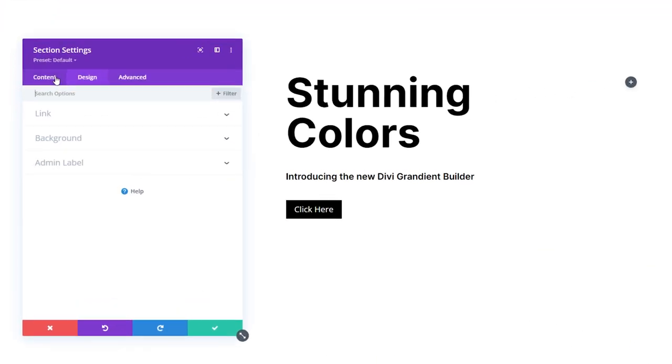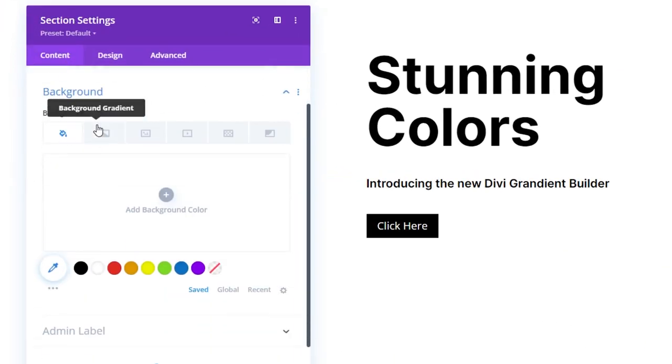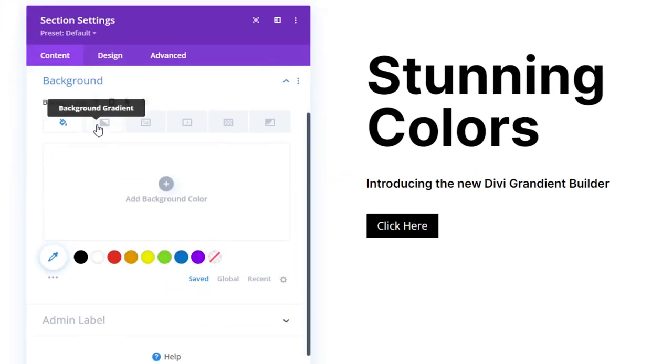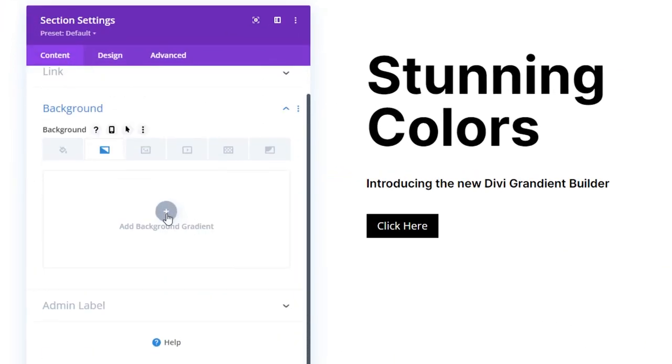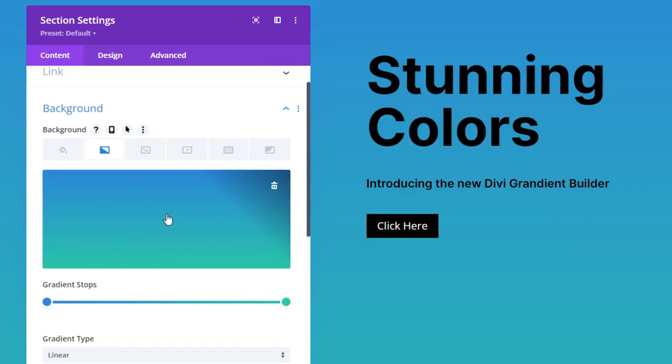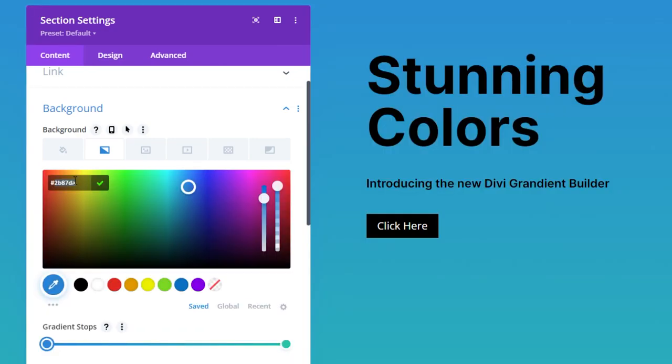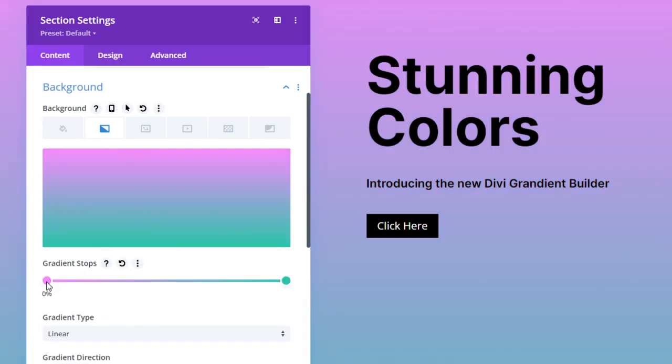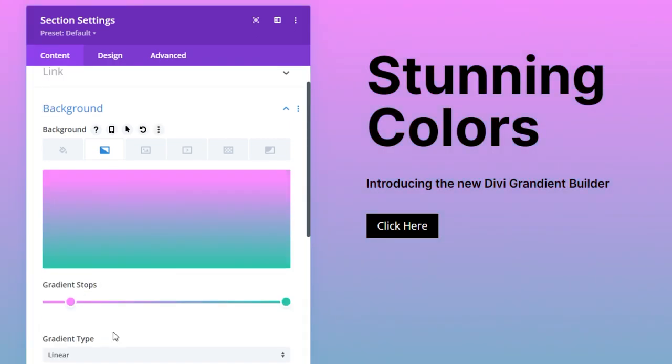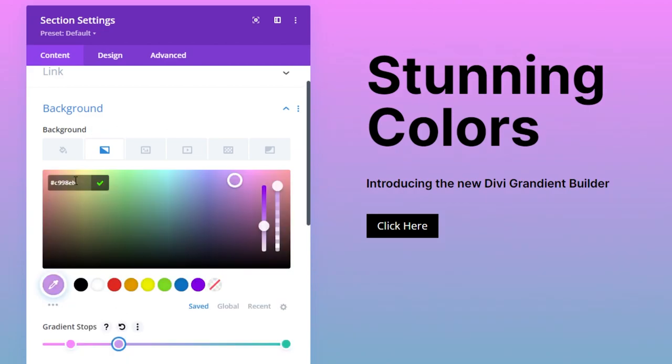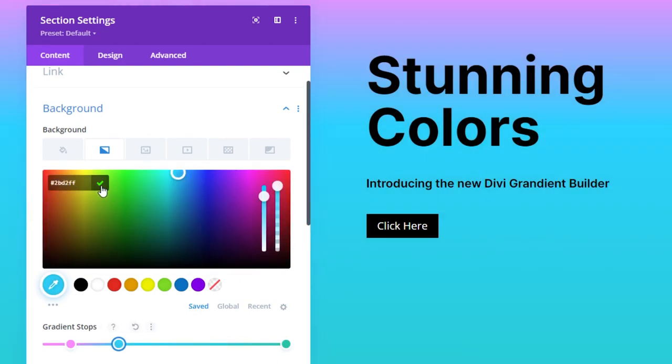So go to the content tab background and press background gradient. Now just press the plus icon. We're going to change the first one to fa8bff and we'll change the position to 10%. To add our second gradient stop just press anywhere on the bar and drag it over to 30%. Now we're going to click on that and change the color to 2bd2ff and save that.